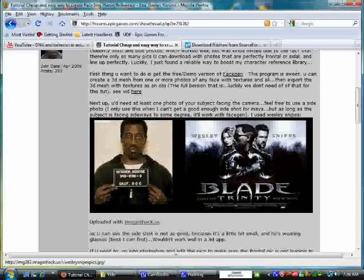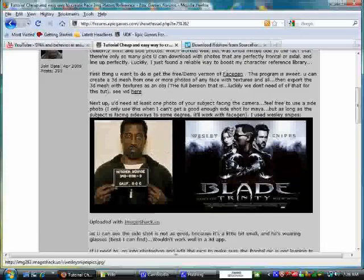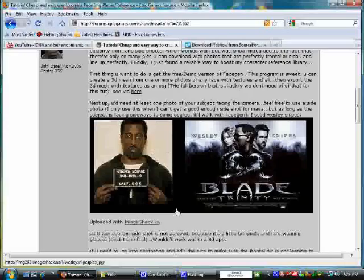This is from Blade Trinity and you can see it has glasses on and it's a little bit dark. And try as I might I couldn't line it up to the front image even when I took it into Photoshop and tried to resize it and line it up. I couldn't do that, so for pictures like that.